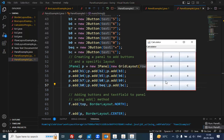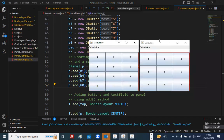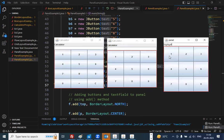Now we have four rows — zero, equals to, and clear. Let me run this program. Now you can see we have four rows with the zero, equals, and clear buttons added in the last row.